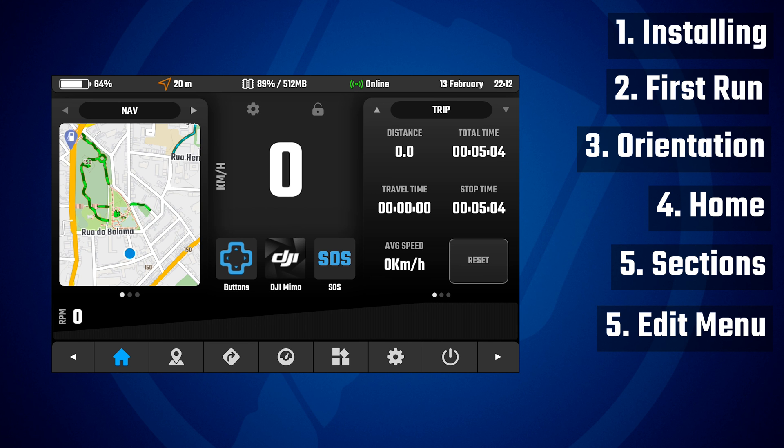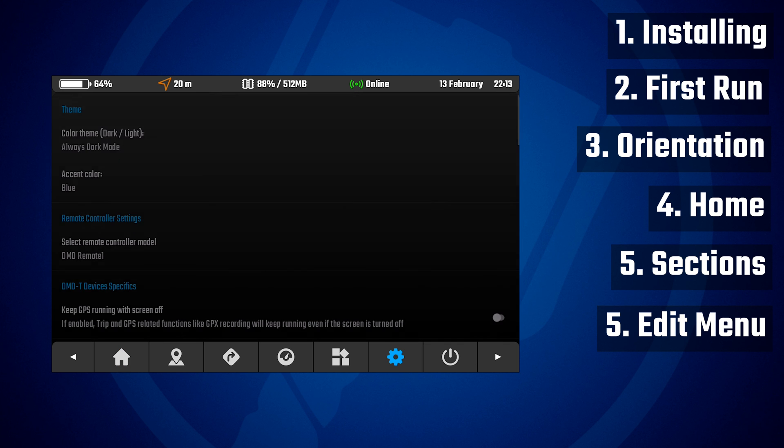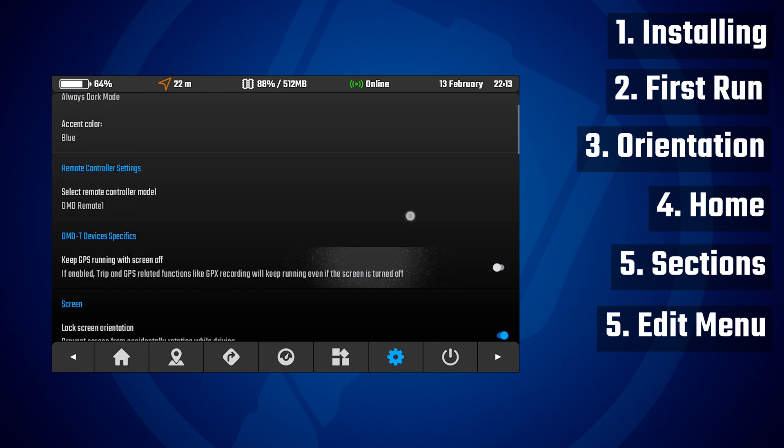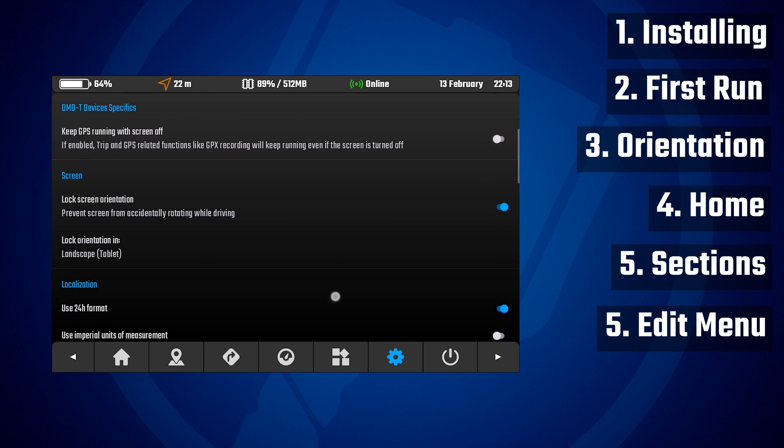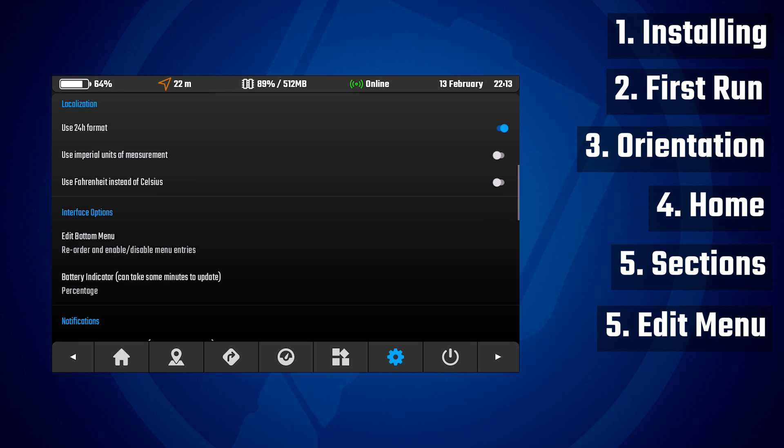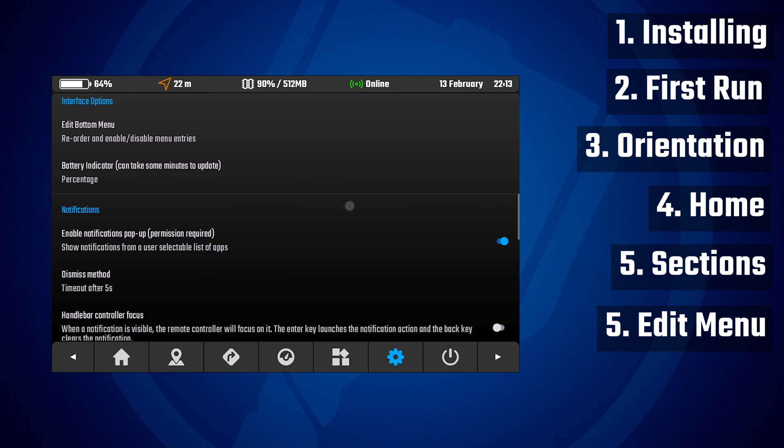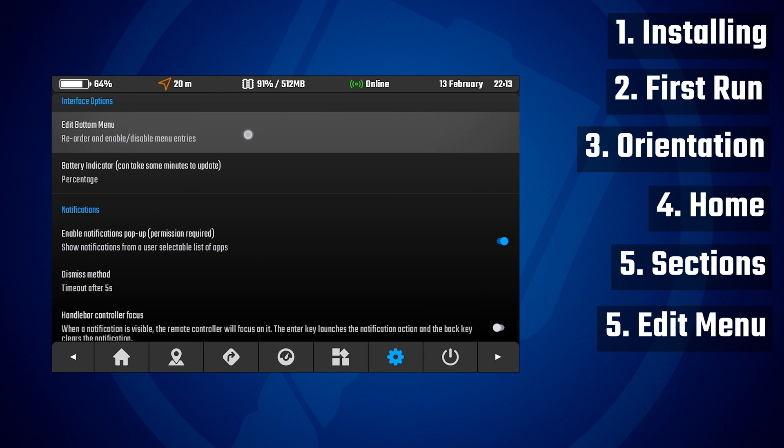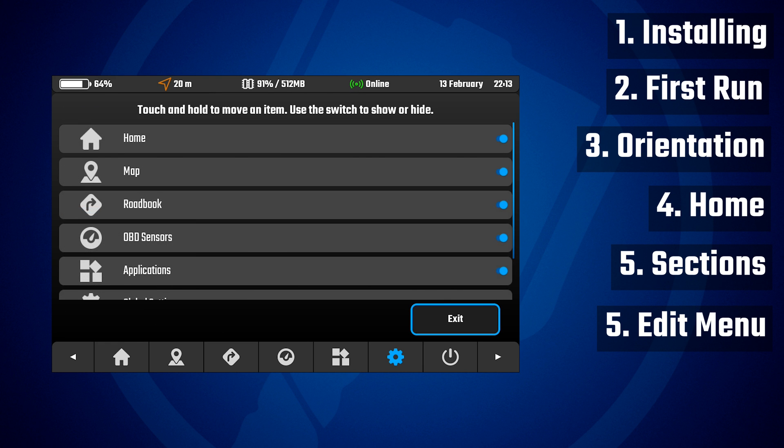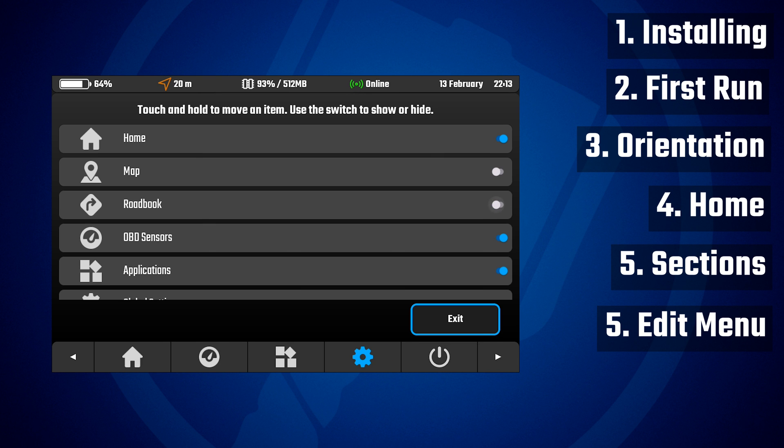The last thing we will talk on this first tutorial is how to edit the bottom menu. So if you click on the cogwheel, you will go to the global settings. Here you can find the edit button menu option, which will show you this screen where you can hide or show any of the sections.